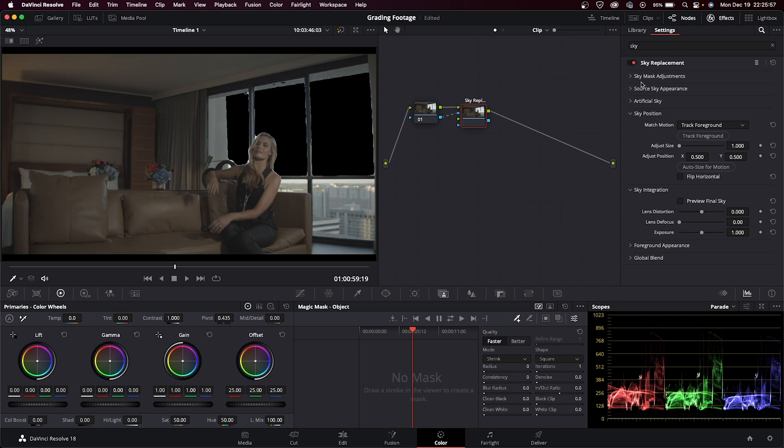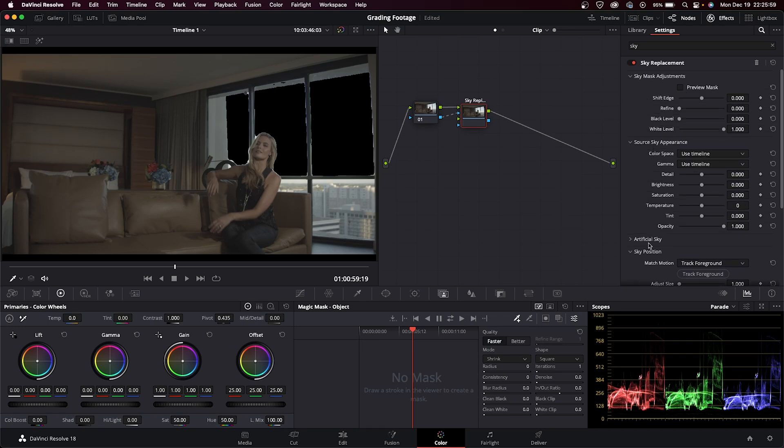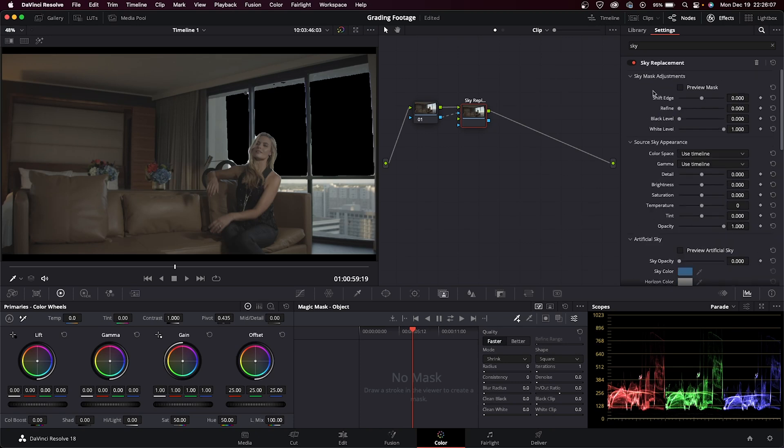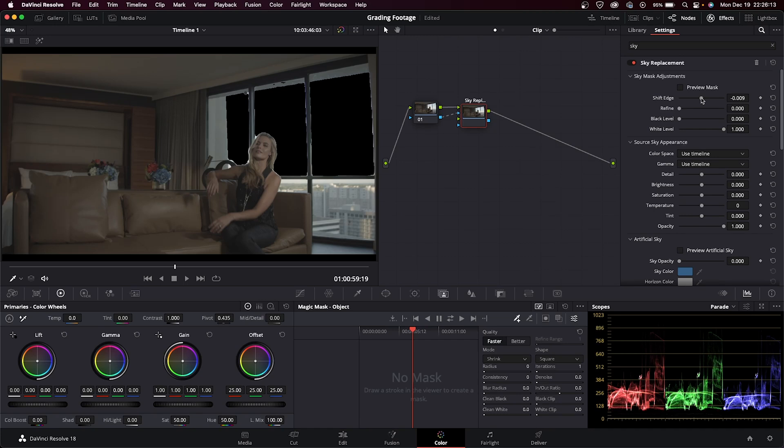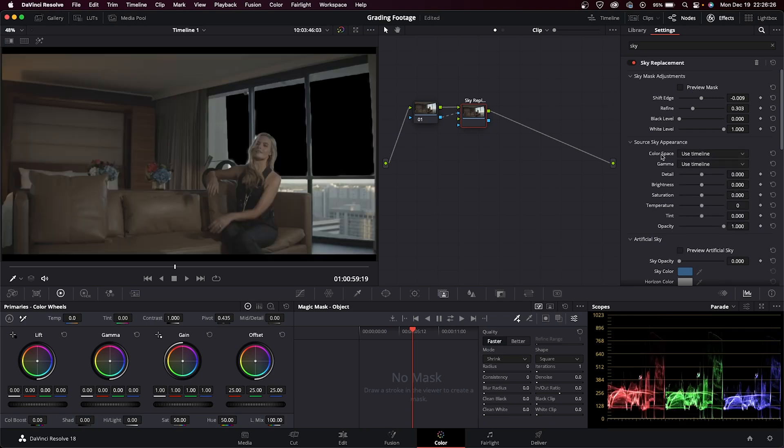If we take a look at our options here, let's expand all of these. At the top we have sky mask adjustments. This is where you can affect the quality of the mask that you just pulled - you can refine it, play with the black level and the white level, and then preview the mask. It shows you what it does to the actual mask as well. Underneath it is the source sky appearance. I'm not going to use this one as much - this is just dealing with the source sky that you have in your image.